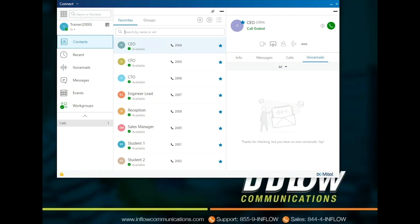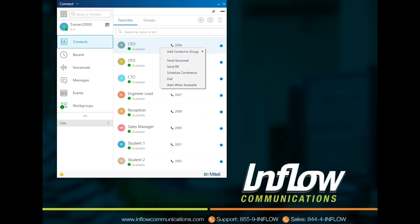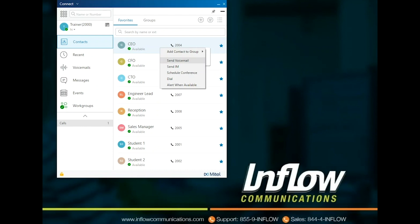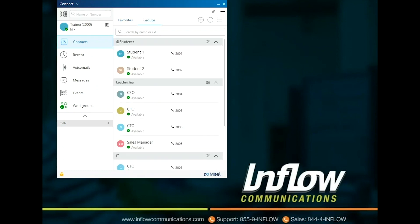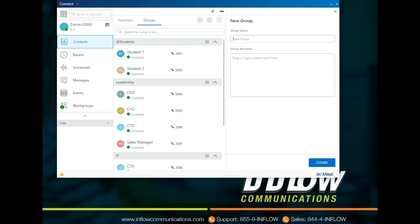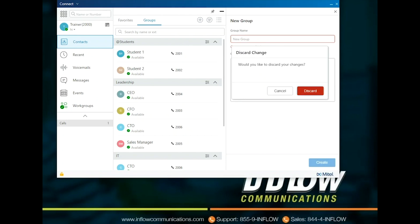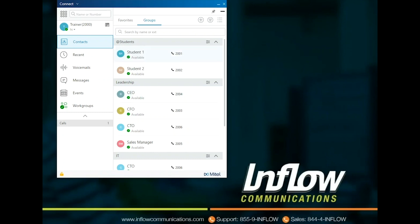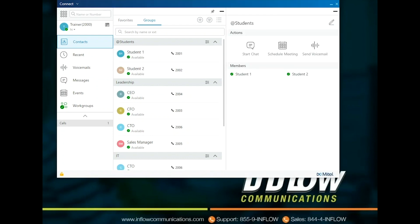Groups allows users to make personal groups for interaction. To create a group, select the Add icon and select Add Group. Name the group and drag or type the contact name. Once all contacts for the group have been added, select Create. Users have the same options in Groups as Favorites for calling and the right-click options. When the group is opened, users can choose to interact with the group. Options for interactions are instant messaging the group, scheduling a meeting with the group, and sending the group a voicemail. Groups can be collapsed or expanded by clicking the up or down arrow. Groups are sorted alphabetically by default, but can be moved up or down by dragging the group up or down.